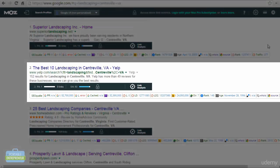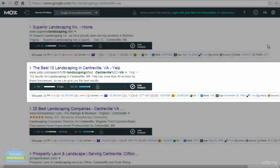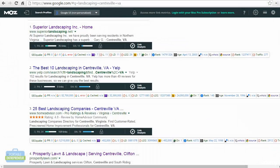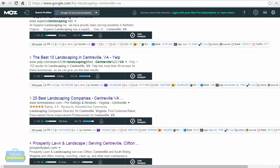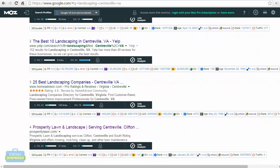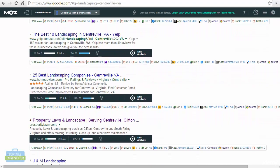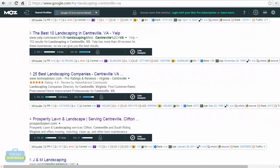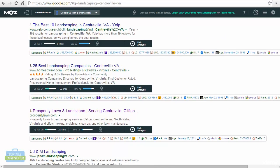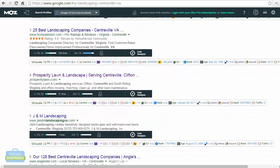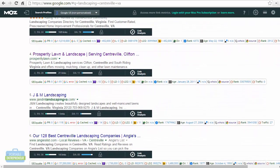Next, you can see Yelp has a domain authority of 93. HomeAdvisor has a domain authority of 78. These are huge, huge, well-respected sites, especially in the eyes of Google. So they have a much higher domain authority.